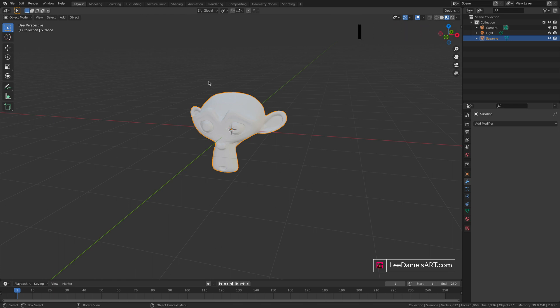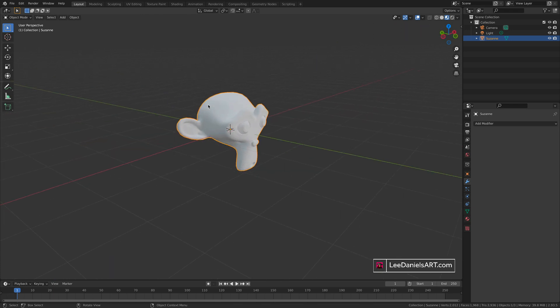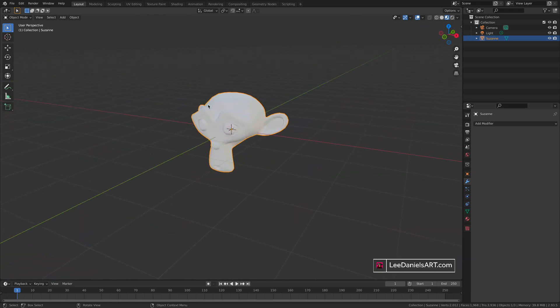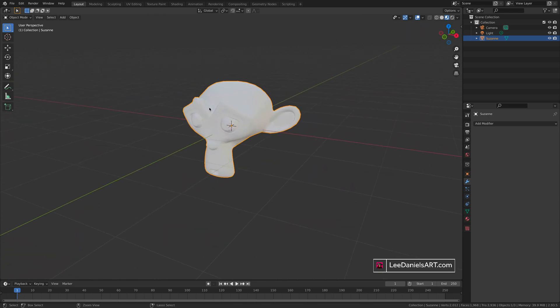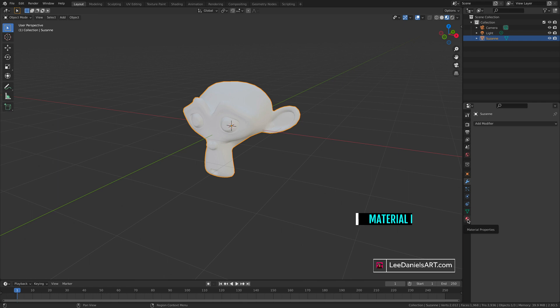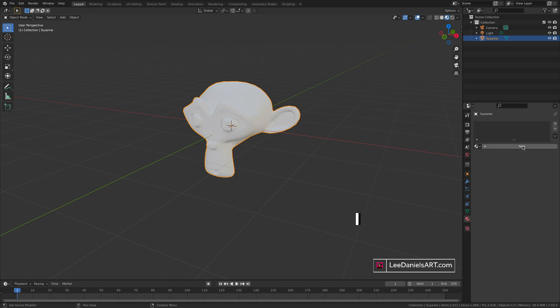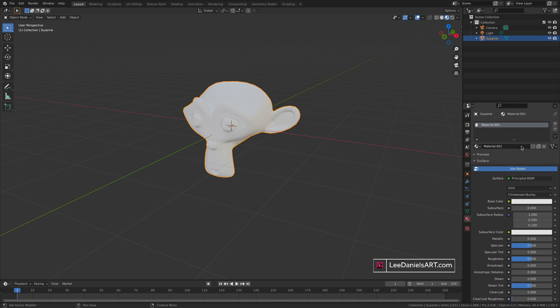Hit the materials properties tab and in the option box press new. Now a new material has been assigned to this object, and by default it's named material dot zero zero one.